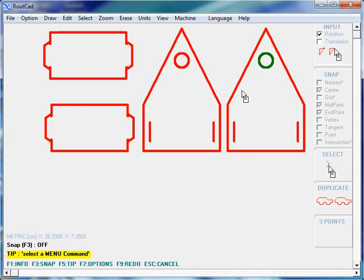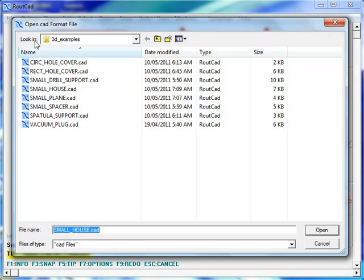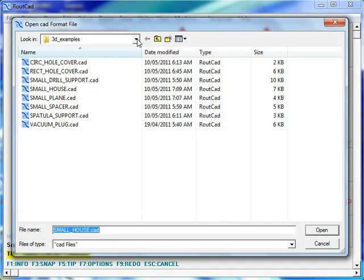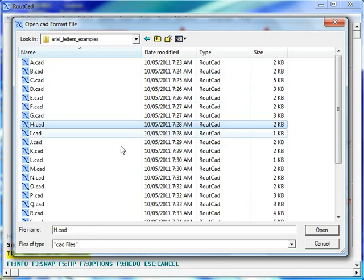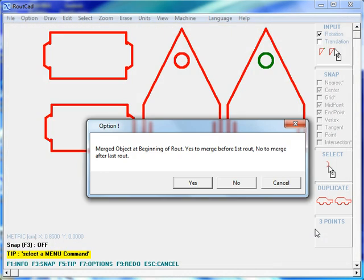So let's merge the letter H to this drawing. We go to File, Merge, and we will select the letter H. Now we have two options: we can either merge the letter H before the first route or after the first route. Let's analyze the effect of each of these options.